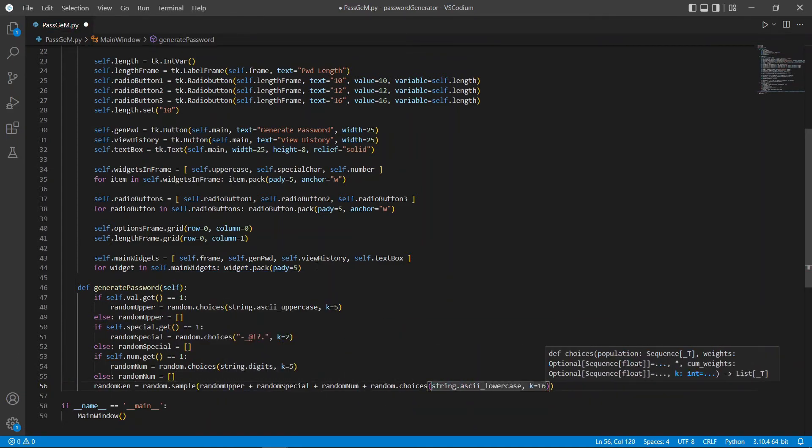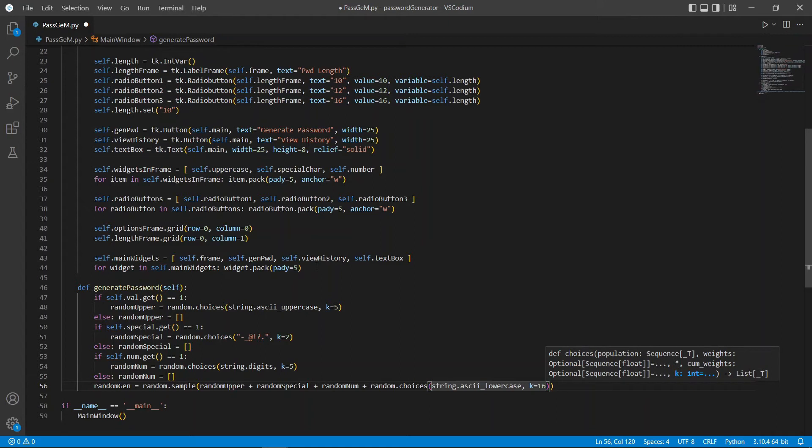Since the maximum length size that I put for my generator was 16, I'm going to use 16 as the size for my lowercase random strings or random characters. Just in case I do not select any uppercase or special characters or numbers to be included, this won't return any issues.